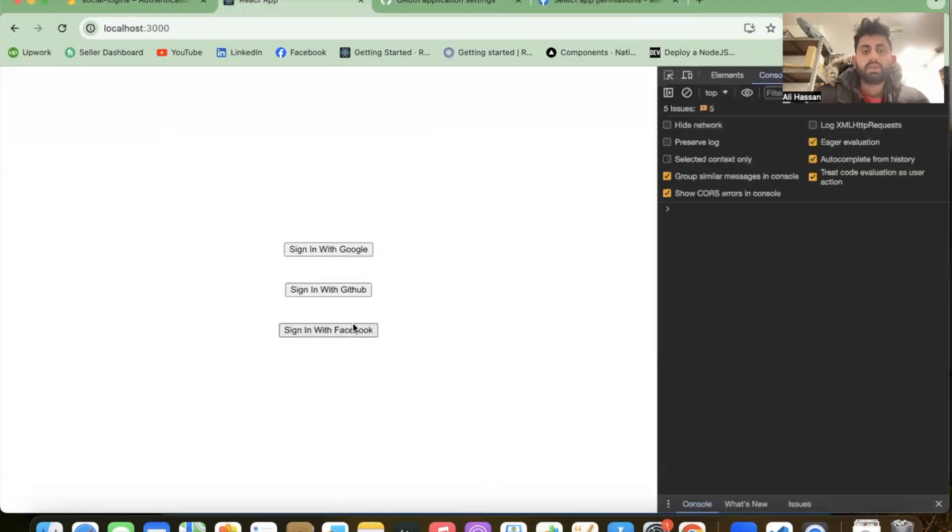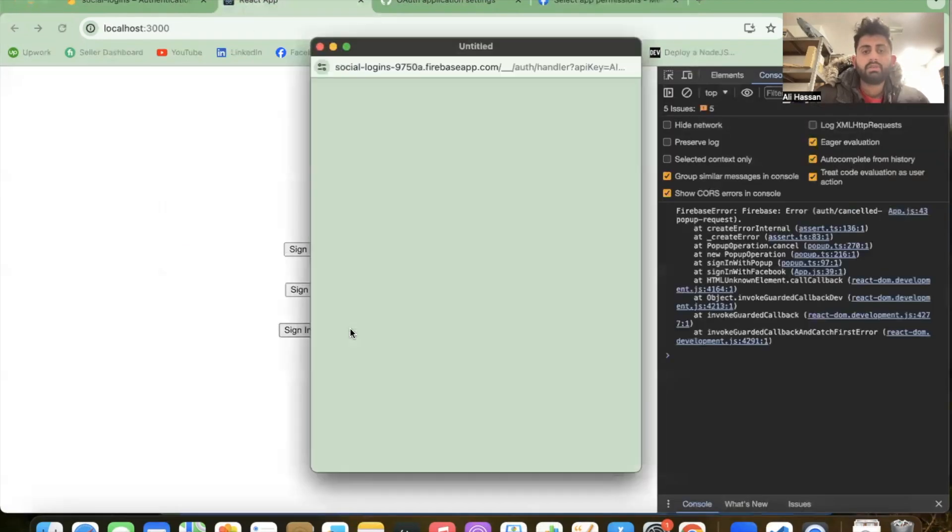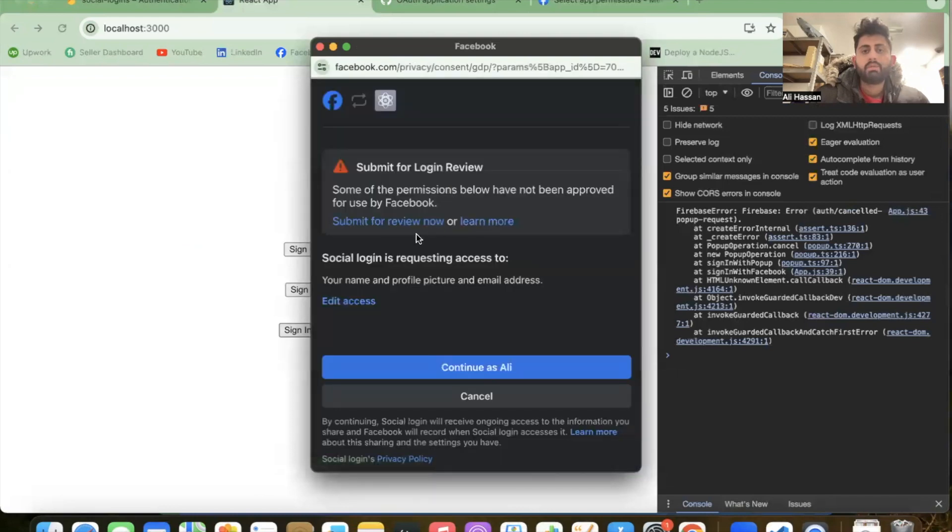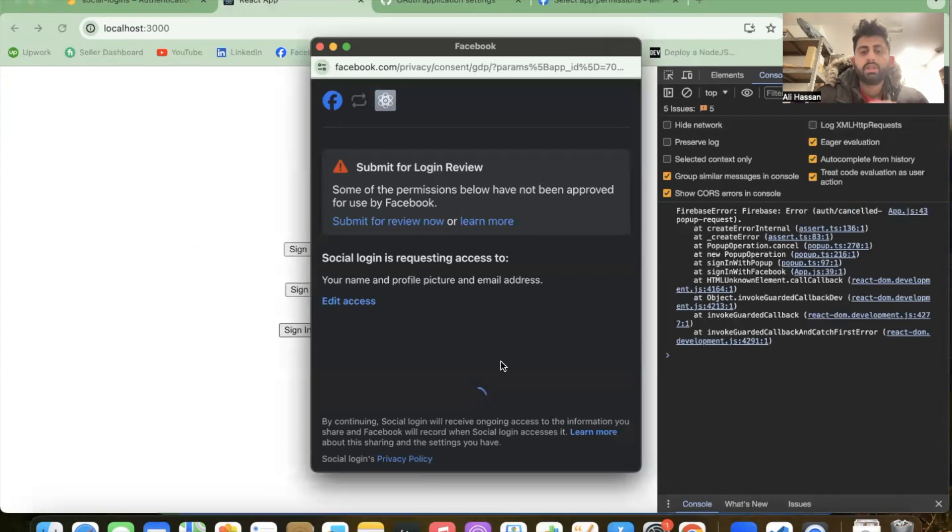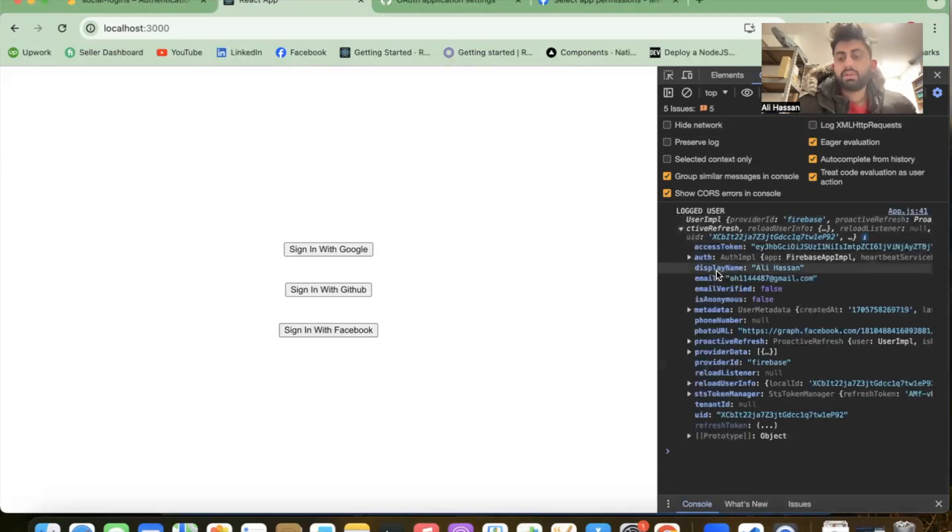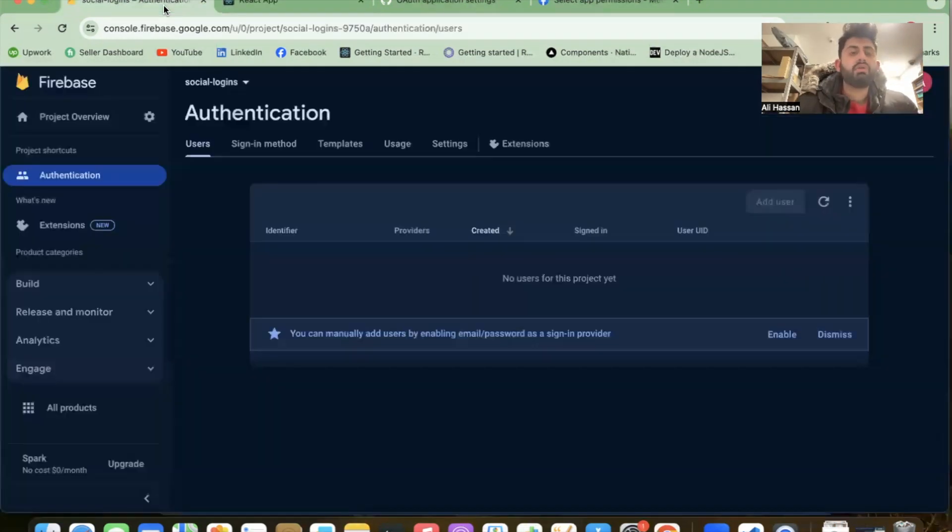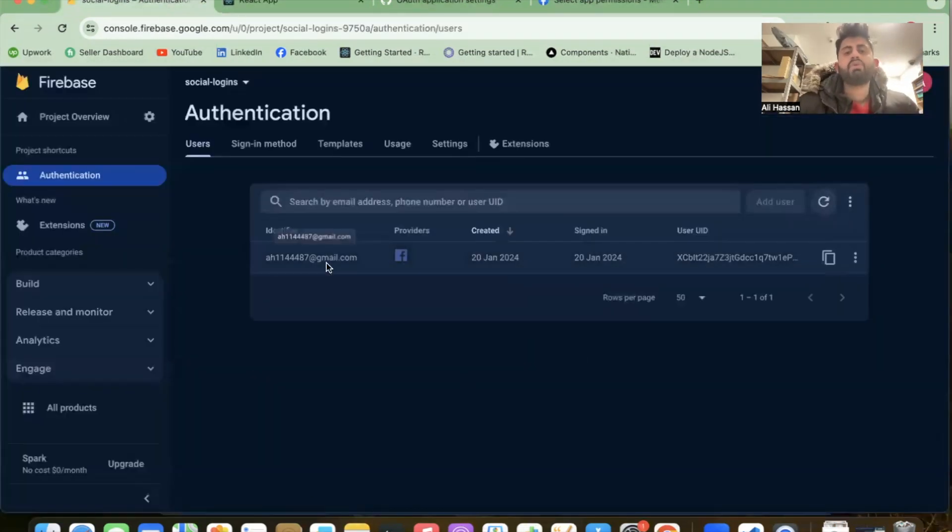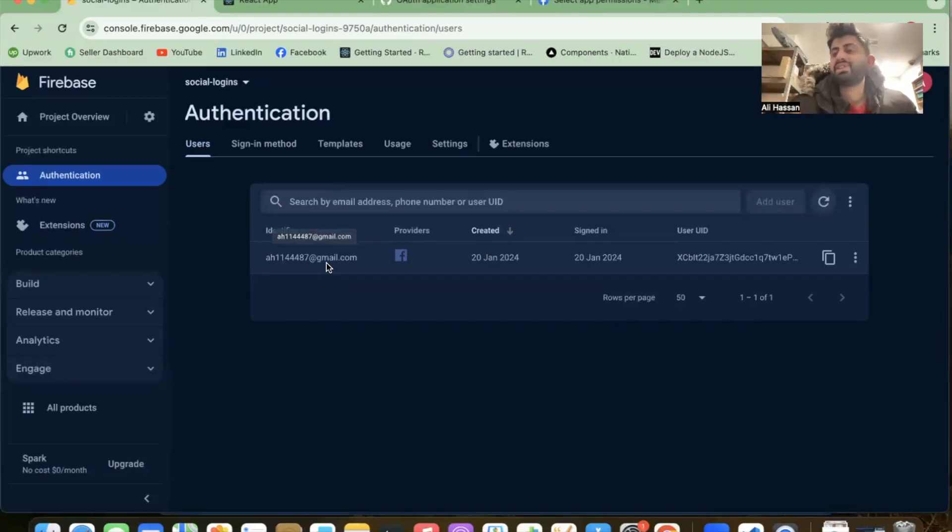Now let's click again on sign-in with Facebook. You see, 'Continue as' - click on it. Boom! The user is logged in, so Facebook login is successfully done. Let's jump into the Firebase portal and refresh the user. Boom! That's done. That's so simple and easy - social login using Firebase and React.js.